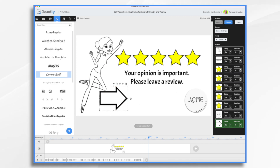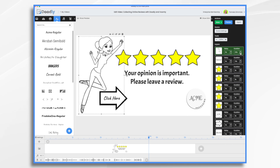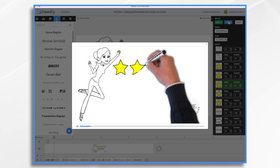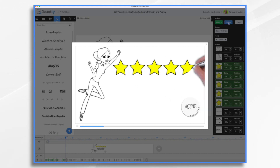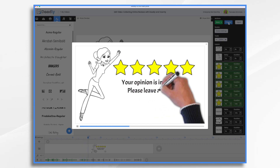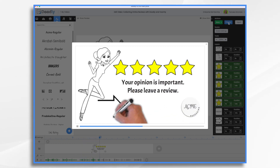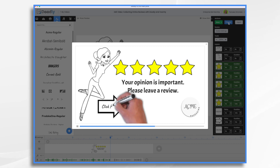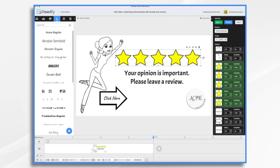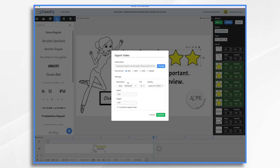I'm just going to adjust some of the timing on my stars and everything. Hi everyone, this is Pamela with Acme Packaging. We want to hear what you think about our products and services. So please leave us your feedback by clicking on this link and filling out a short review form. Your opinion matters to us, and it'll only take you a minute or two. Thanks for your time and input. Okay, I like that just fine. So let's go ahead and export it.